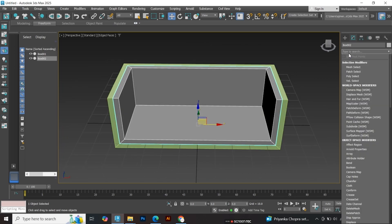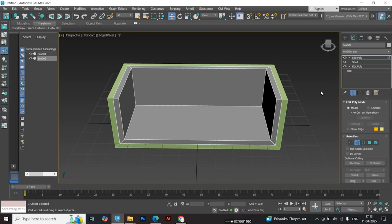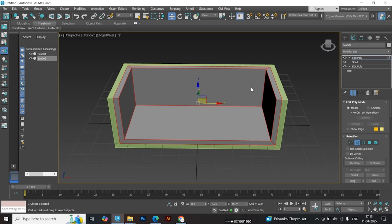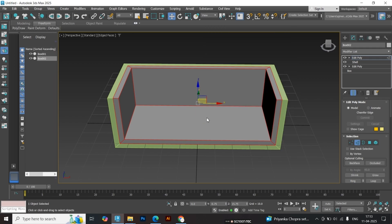Now apply another Edit Poly modifier. Select all edges and add a slight chamfer, just enough to help hold the shape when we apply TurboSmooth later.